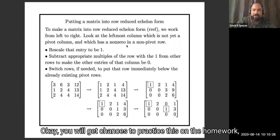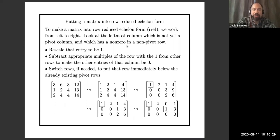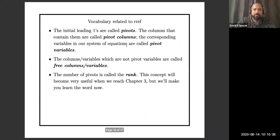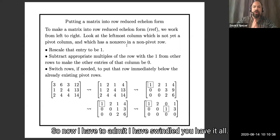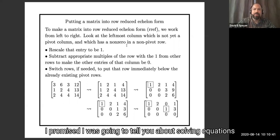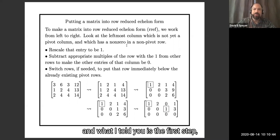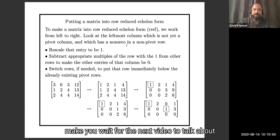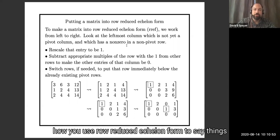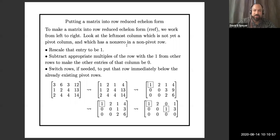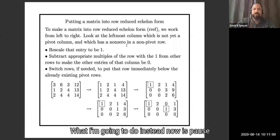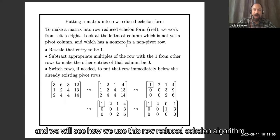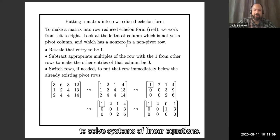You will get chances to practice this on the homework and in your sections. Very soon this algorithm will become straightforward. I have to admit I swindled you a little — I promised to tell you about solving equations, and what I've shown is the first step: putting equations into row-reduced echelon form. I'm going to make you wait for the next video to talk about how you use row-reduced echelon form to draw conclusions about the solutions of the equations.